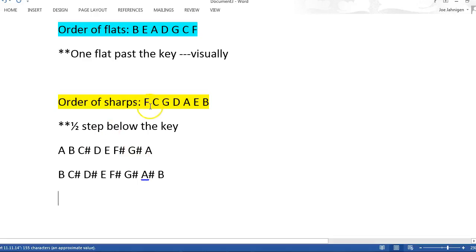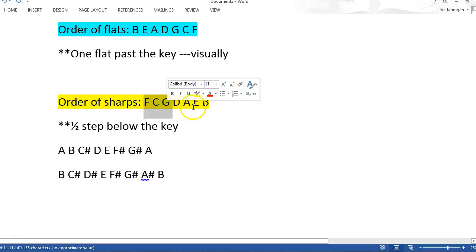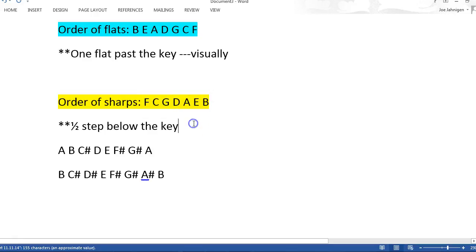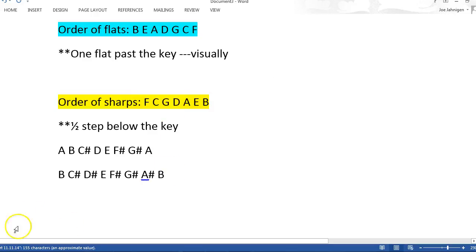Remember, it's cumulative. Find the half step below and then work your way. So if it's the key of A, the half step below A is G-sharp, so it's going to be F, C, and G. The key of E — the half step below E is D-sharp — so it's going to be F, C, G, and D. It's all cumulative. Good luck.